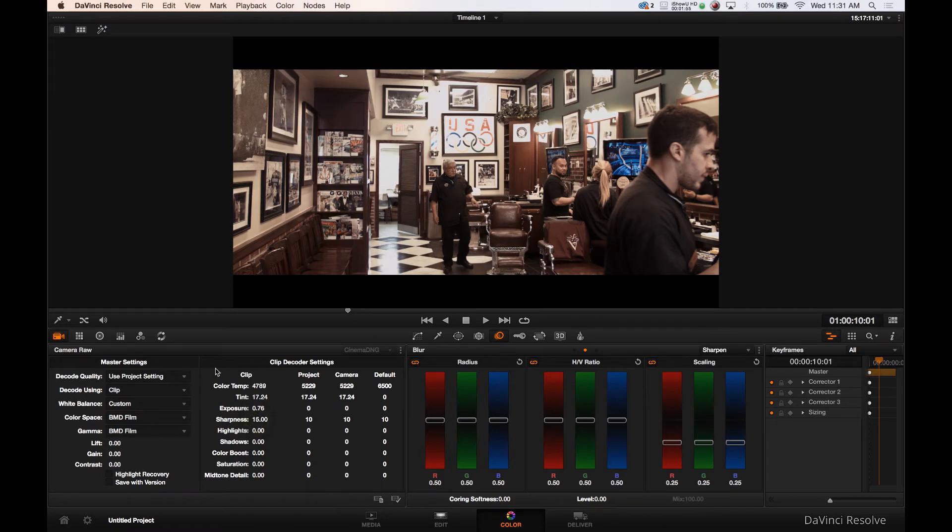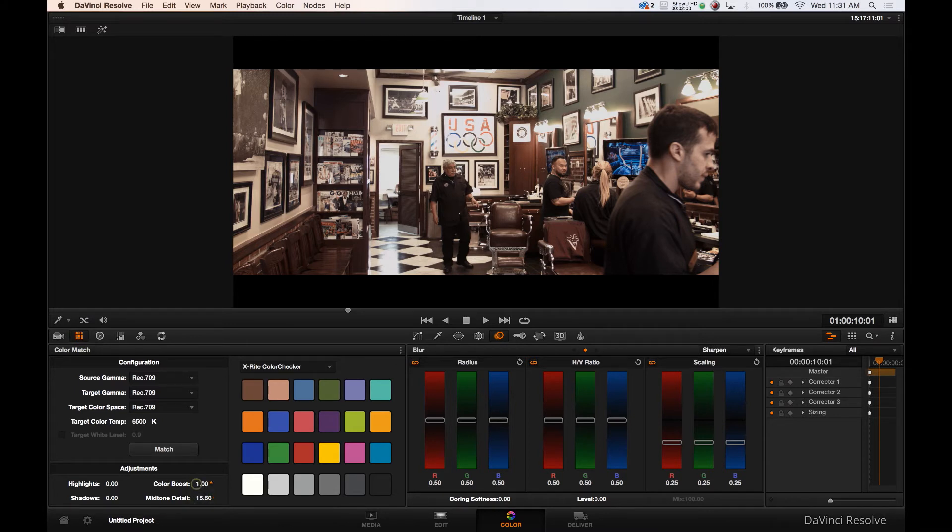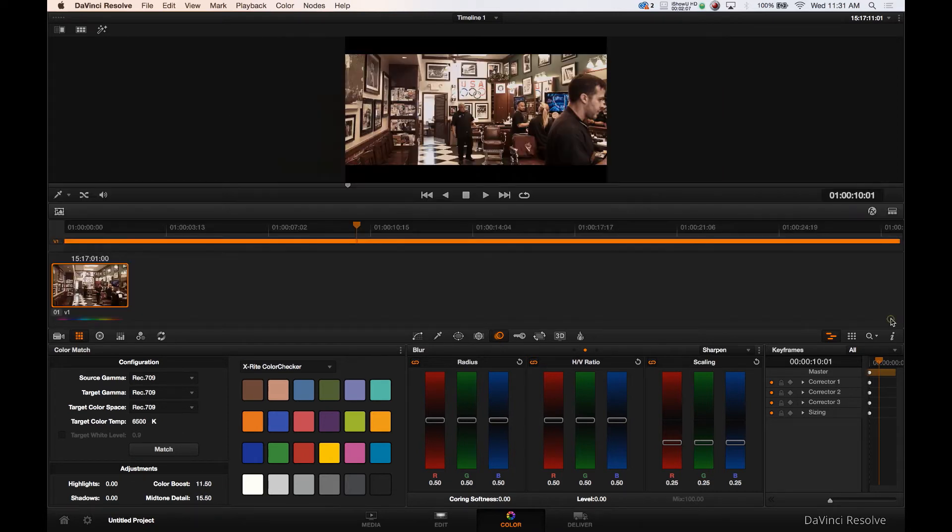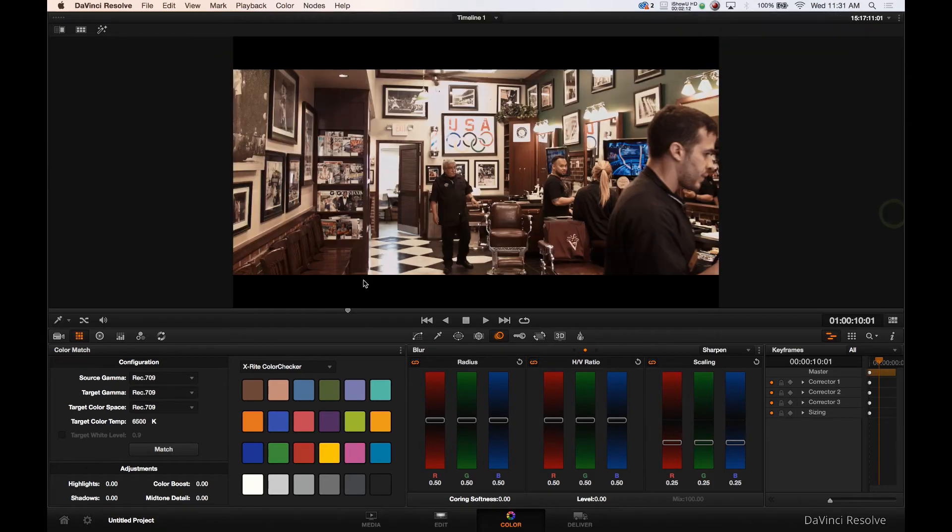A little bit of sharpness and we'll check our midtone detail. Raise that up a tad. Maybe a little color boosting. Yeah we like that. We like where this is headed. I like where this is headed already. It's a really nice LUT for this type of shot.